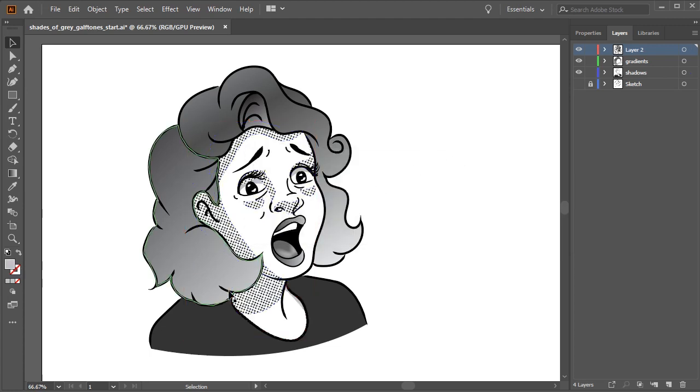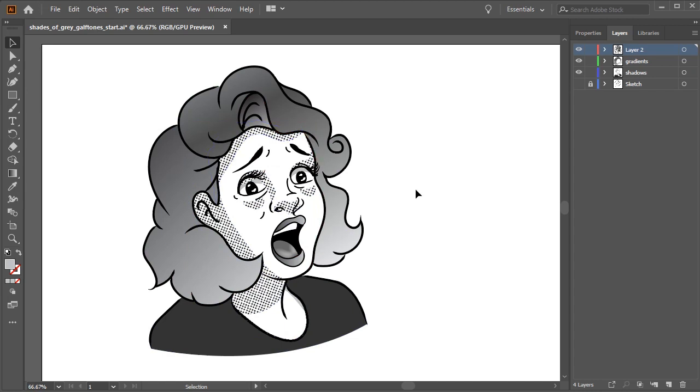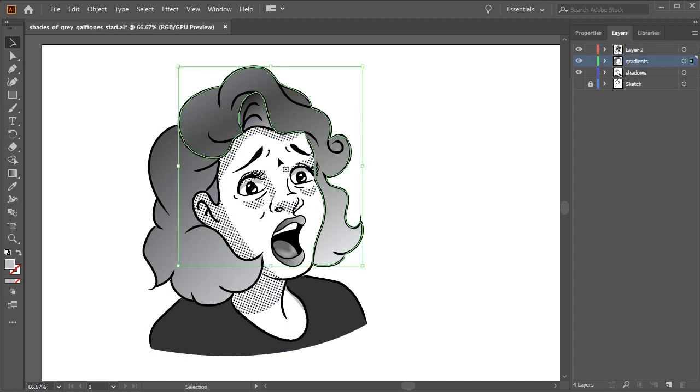Now you'll see the halftone effect has been applied to the shadows. Let's go ahead and do the same for the hair.